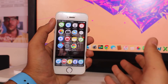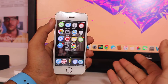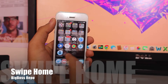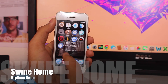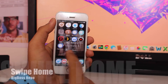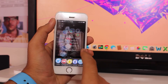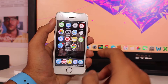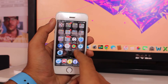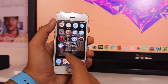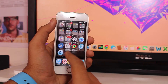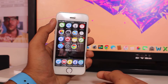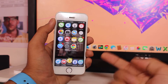In this video we will be taking a look at a tweak that is known as Swipe Home. Basically this tweak allows you to kill all the applications running in the background with one single swipe. It works similar to Slide to Kill on iOS 8.